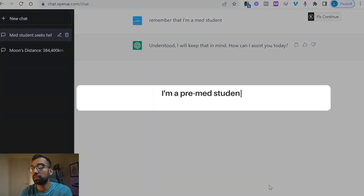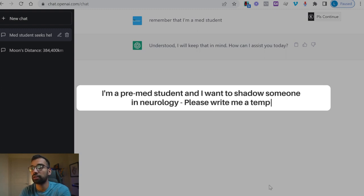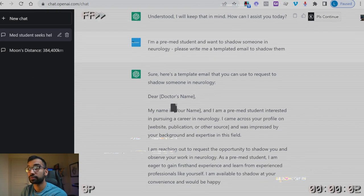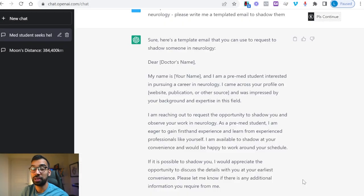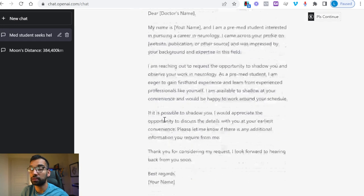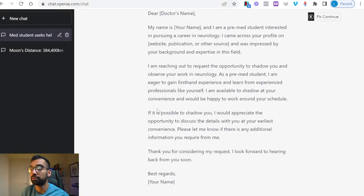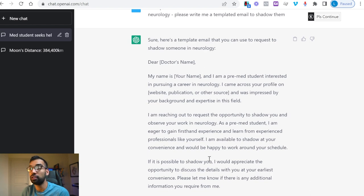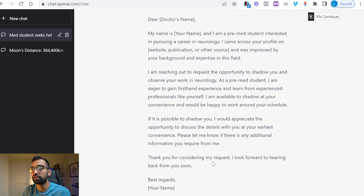You can just write: I'm a pre-med student, I want to shadow someone in neurology, please write me a templated email to shadow them. Within about 10 seconds, you get a full email — something you'd probably find as a template online in Google, but this saves you time searching for quality. It's a great starter: Dear Dr. So-and-so, I'm interested in the field of neurology, I came across your website or article, I'm interested in neuro, let me know if I can shadow you. You can make it more personalized, but it saved you so much time in just seconds.